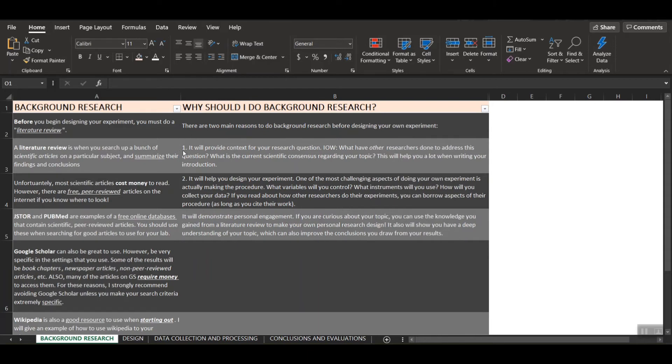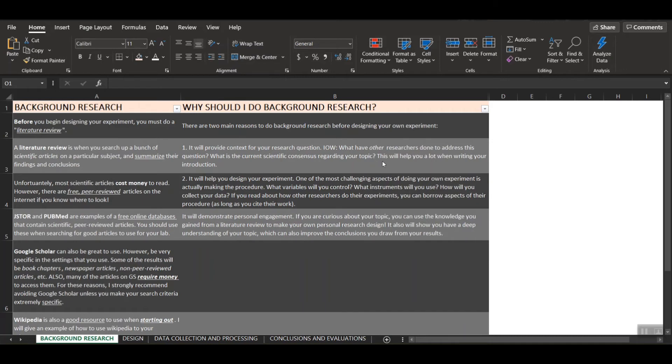Firstly, it'll provide context for your research question. So in other words, what have other researchers done to address this question in the past? And even more importantly, what is the current scientific consensus? So what do people think right now about this topic? This will help you a lot, especially when you're writing that introduction.